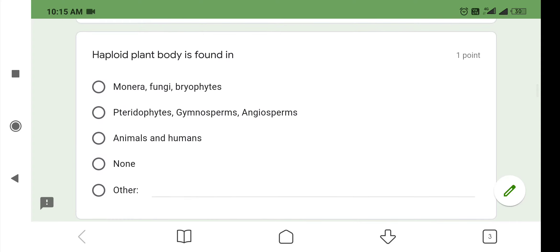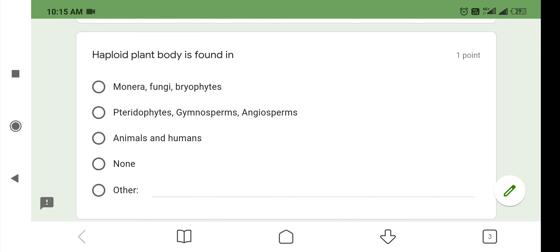Next question. Haploid plant body is found in: Option number one, monera, fungi, bryophytes. Option number two, pteridophytes, gymnosperms, angiosperms. Option number three, animals and humans. Option number four, none. Unlike other organisms, the plant body of monera, fungi and bryophytes are haploid in nature. So, option number one is correct.